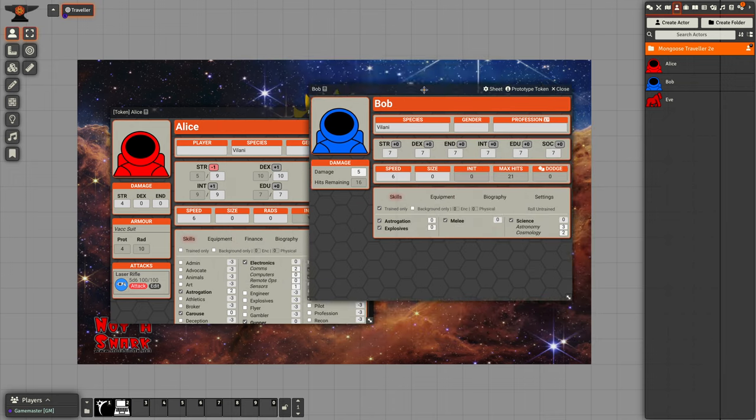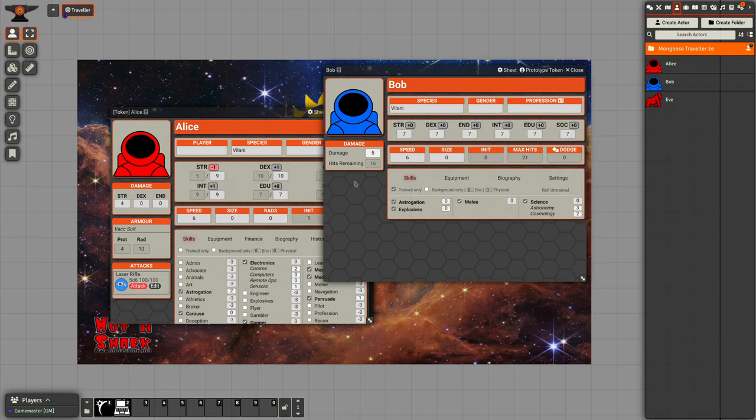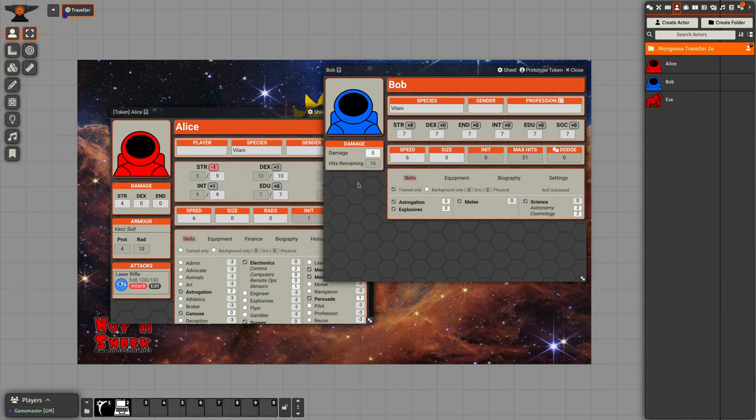That's a quick guide to how characters work within Mongoose Traveller and Foundry. Thank you.